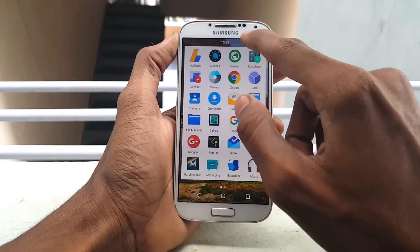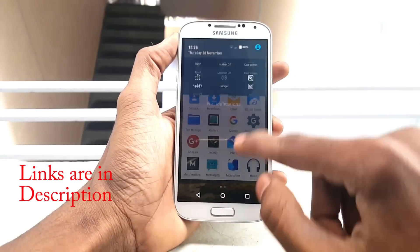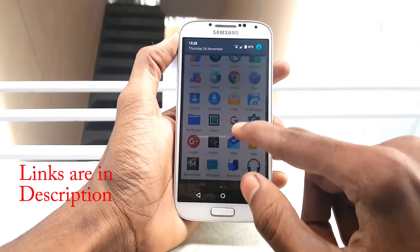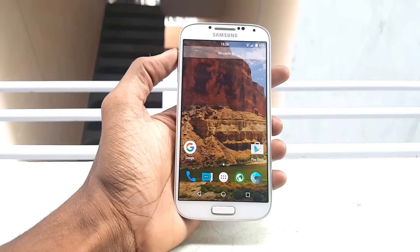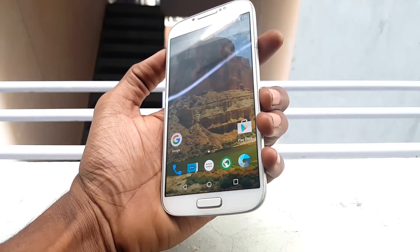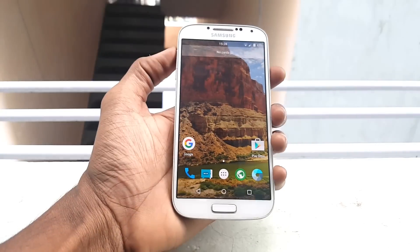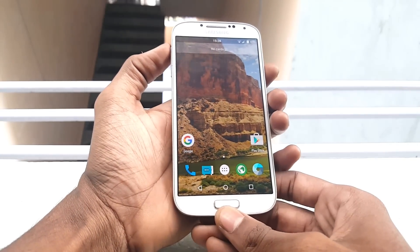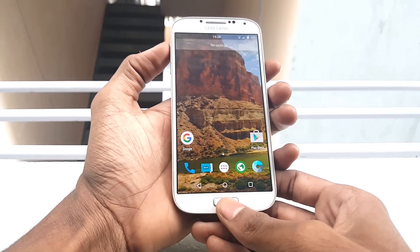Now download Euphoria ROM and Gapps and save the two files on your device. Then hold the Volume Up button, Power button, and Home button at the same time to go into recovery mode.